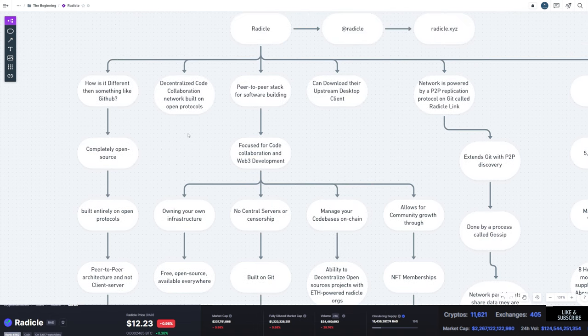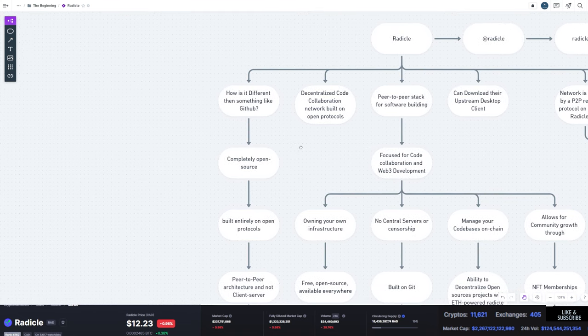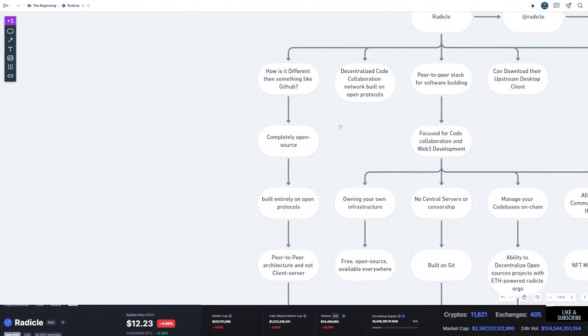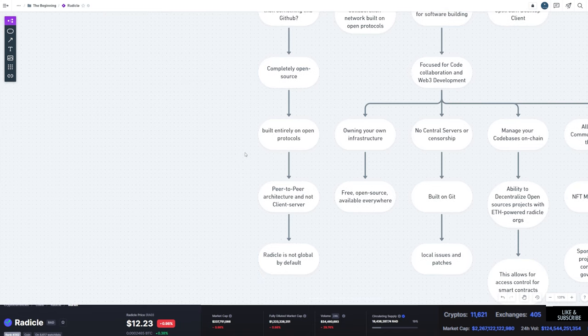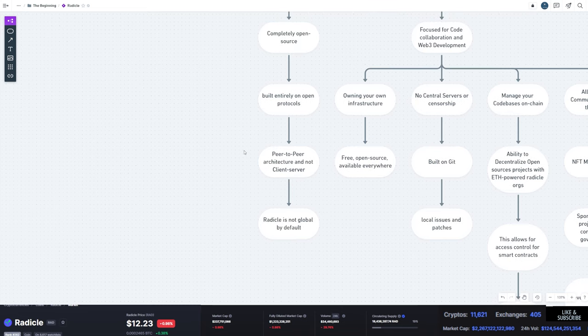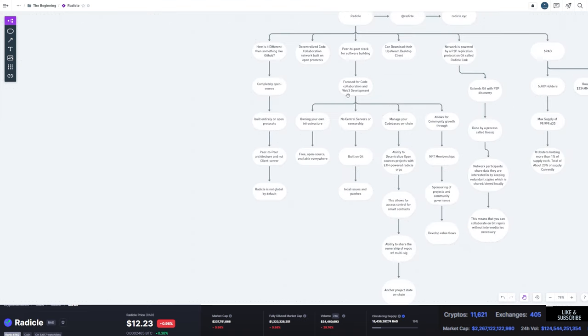What's another thing? Well, like I said, it's similar to GitHub. So why would you use this over GitHub? Well, this is completely open source, built entirely on open protocols, peer-to-peer architecture, and it's not client-server architecture. And radical, by default, it's not global. So let's go into it.